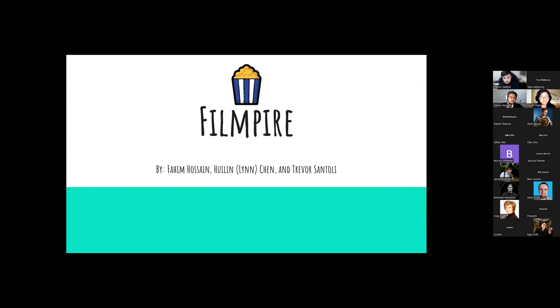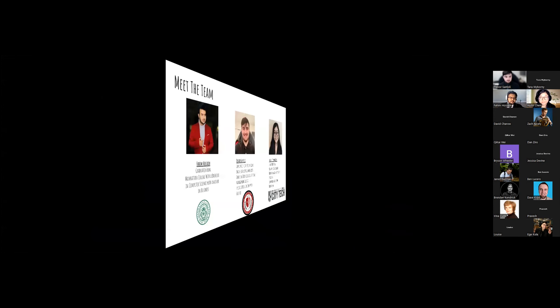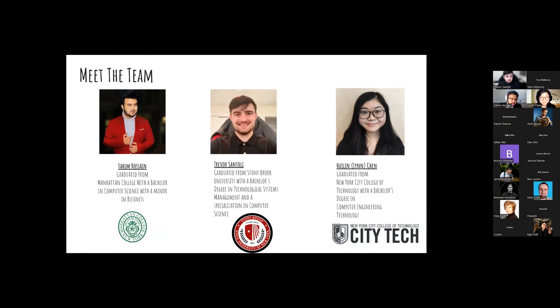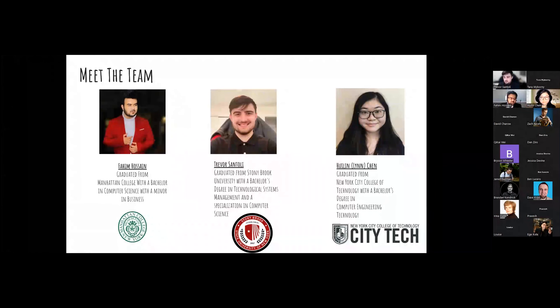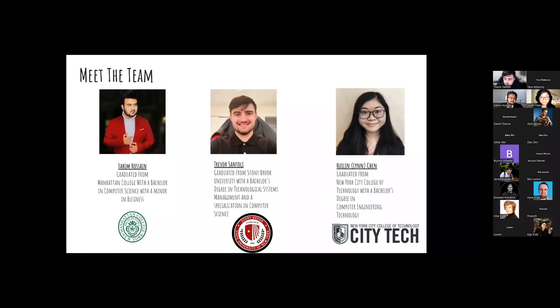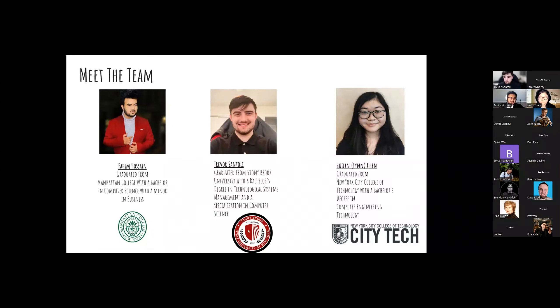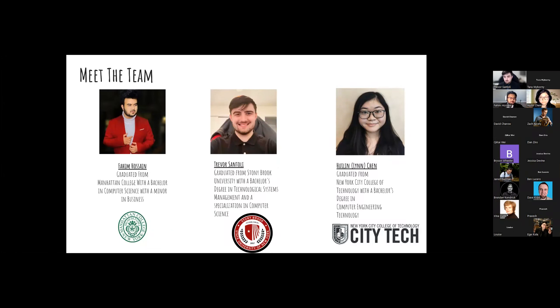Starting with Fahim, he'll talk a little bit about himself. Hello, I'm Fahim Hossain. I recently graduated from Manhattan College with a bachelor in computer science and a minor in business. After graduation, I wanted to make a social media, but I didn't have the knowledge, so I joined F10, and I have to say I made the right decision of joining here.